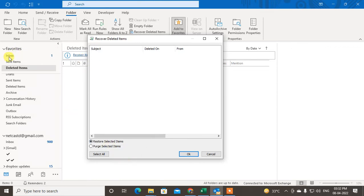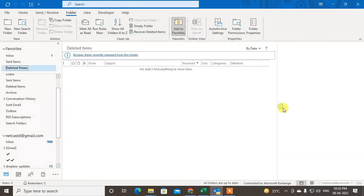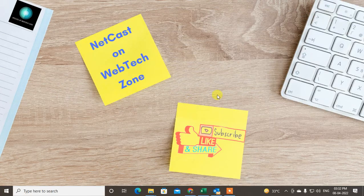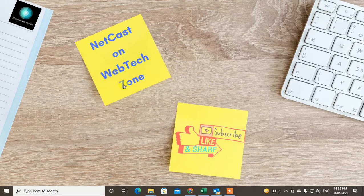If it is deleted from Inbox, it will be restored in Inbox only. So guys, that is how you can restore or find missing emails. I hope you like this video. Please subscribe. Thank you for watching.